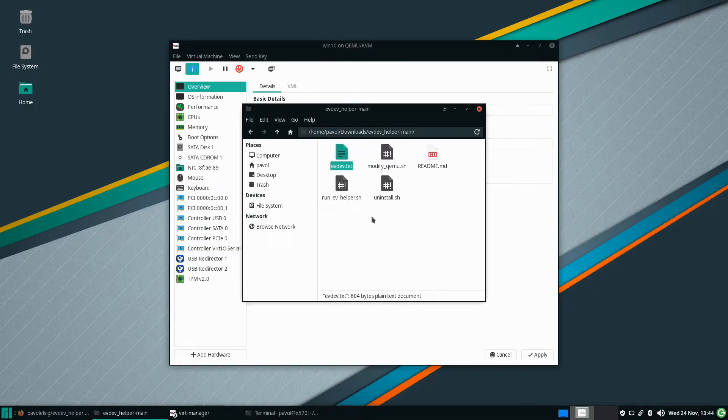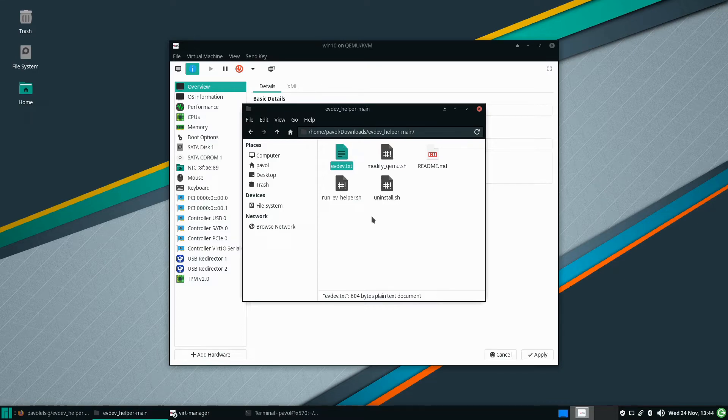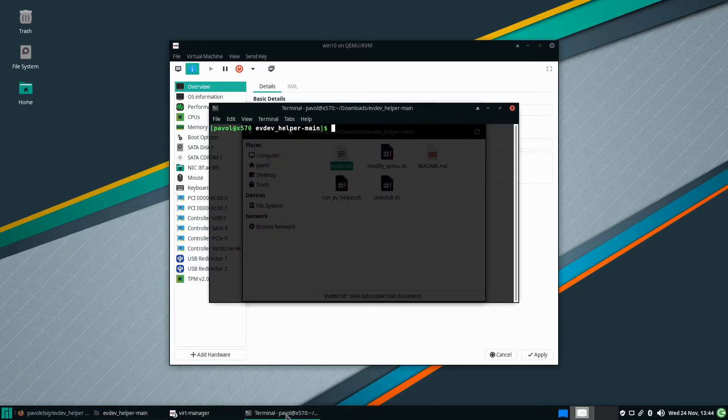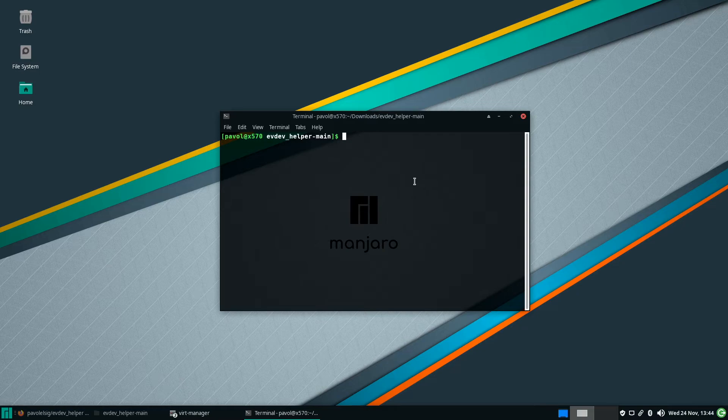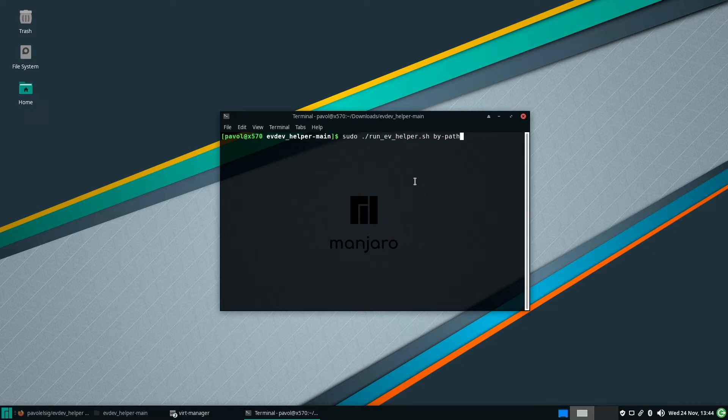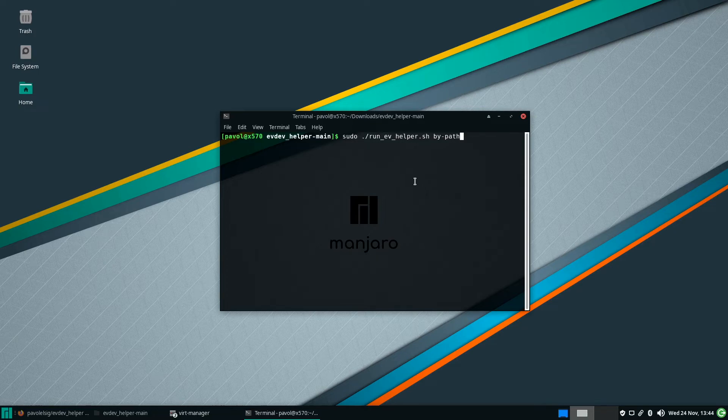And now another thing, let me close this, don't save. By default this is trying to find devices by ID, sometimes for different reasons you might want to do it by path. So you can do the same run evdev helper and you do by path. You don't have to really worry about it but if you are somebody who knows you want to do it by path in some cases it discovers more devices than actually just by ID. So if you want to do it this way this is an option.